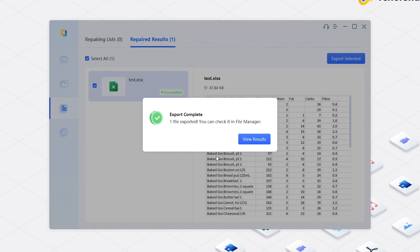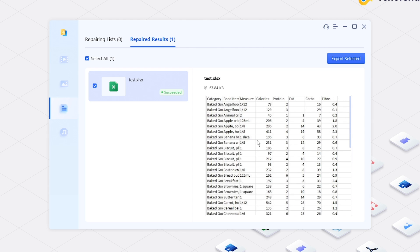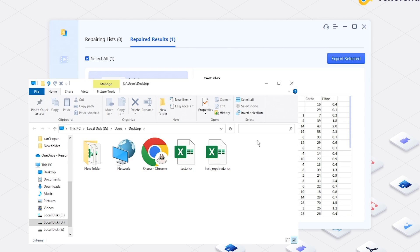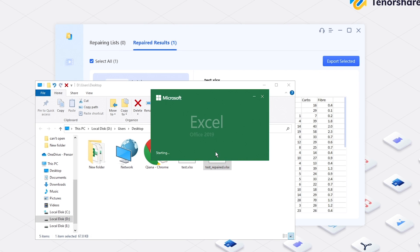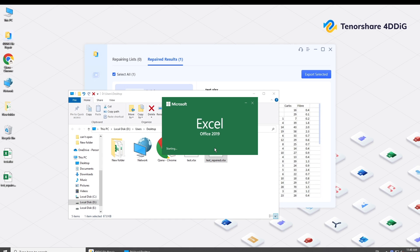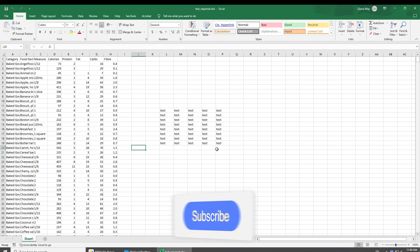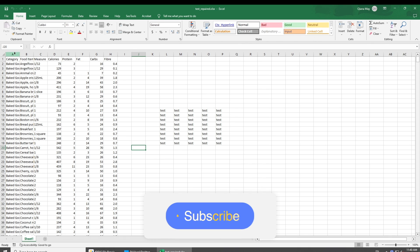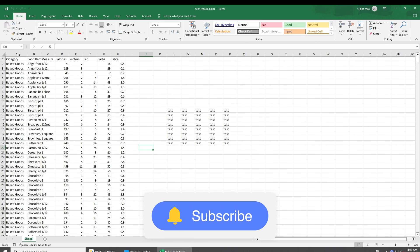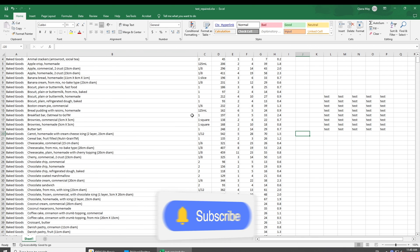That's it. We hope this guide has been helpful in resolving your Excel file issues. If it does, don't forget to give it a thumbs up and subscribe to our channel. Thanks for watching and see you in the next video.